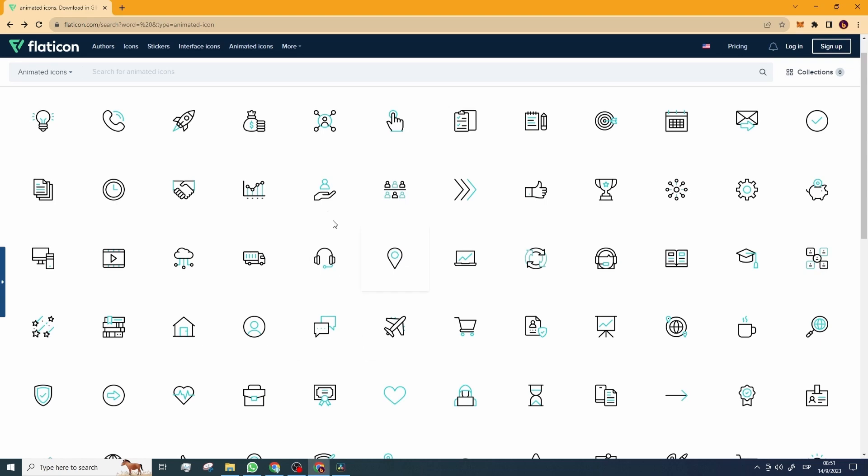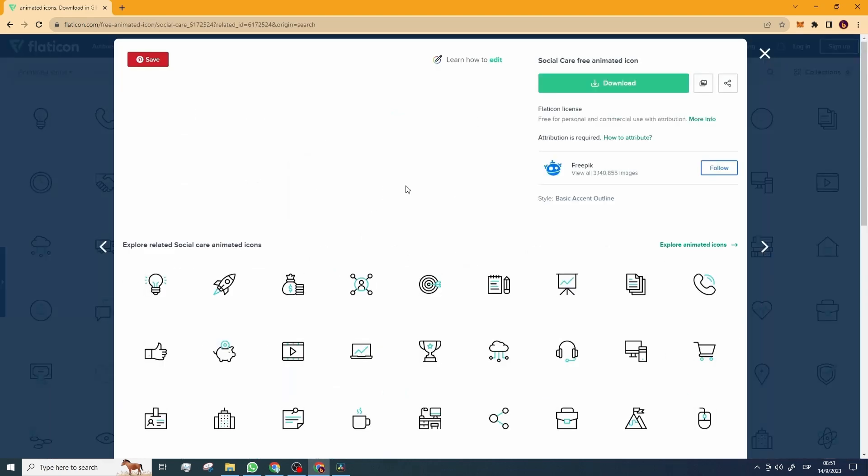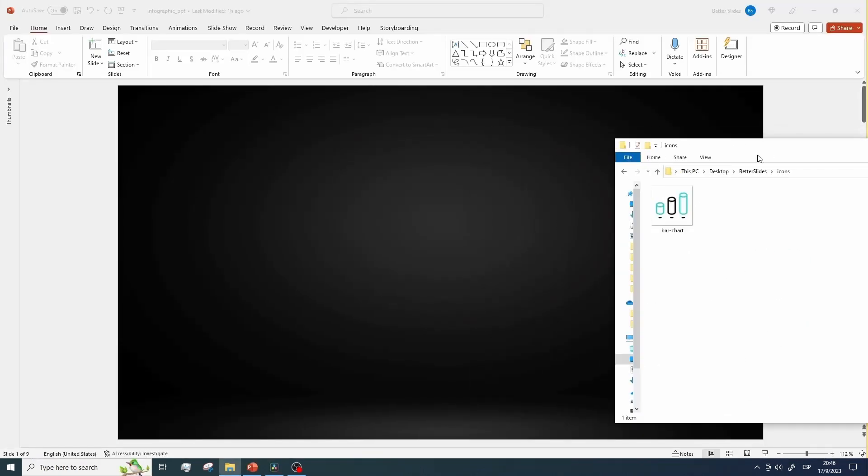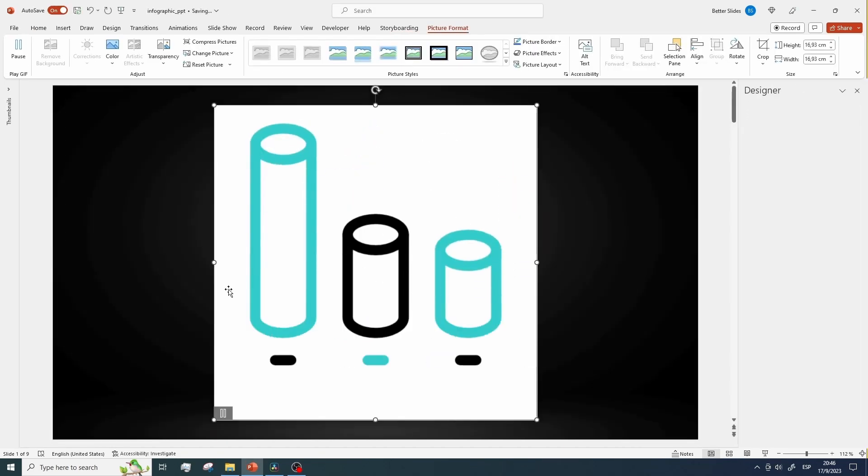These icons are square shaped, have a white background, and loop infinitely. If we add them to our presentation as this, they'll look like this. And that's not what we want.